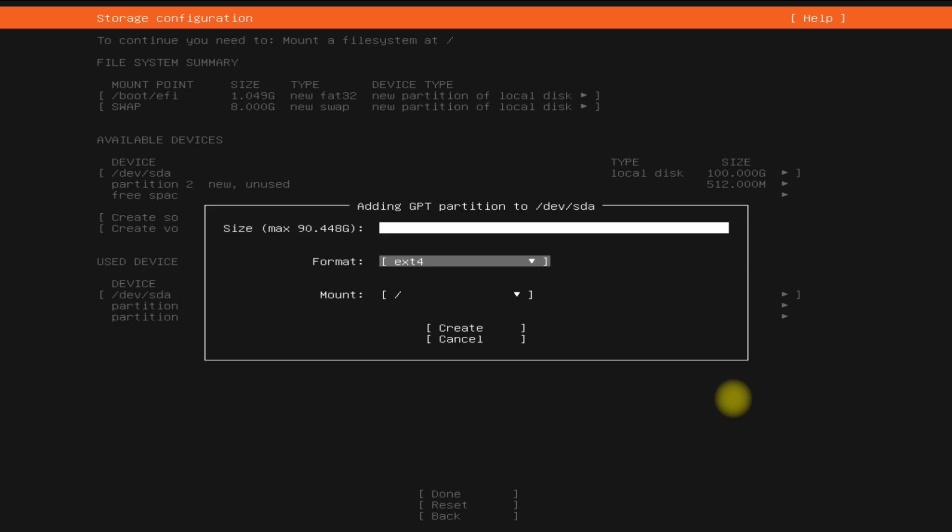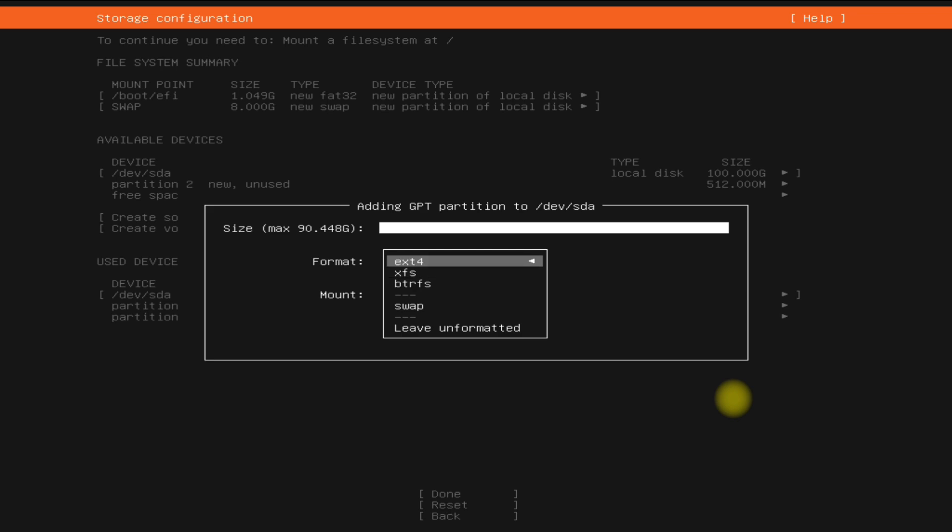For the root partition, you can choose ext4, btrfs, or xfs file system. All are good choices. Please note that your existing data may be erased during this.